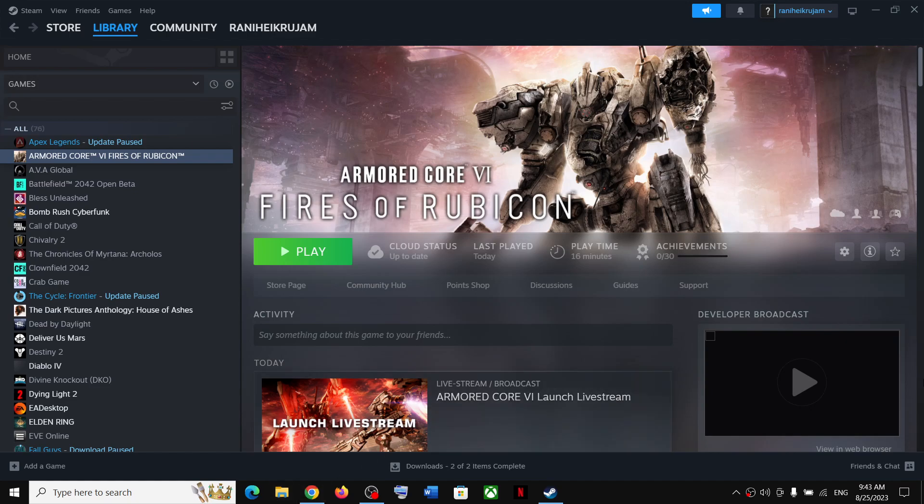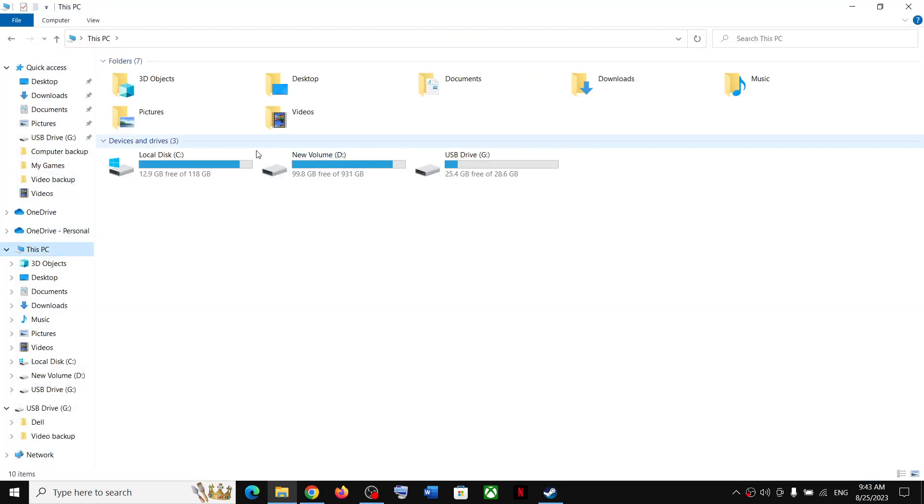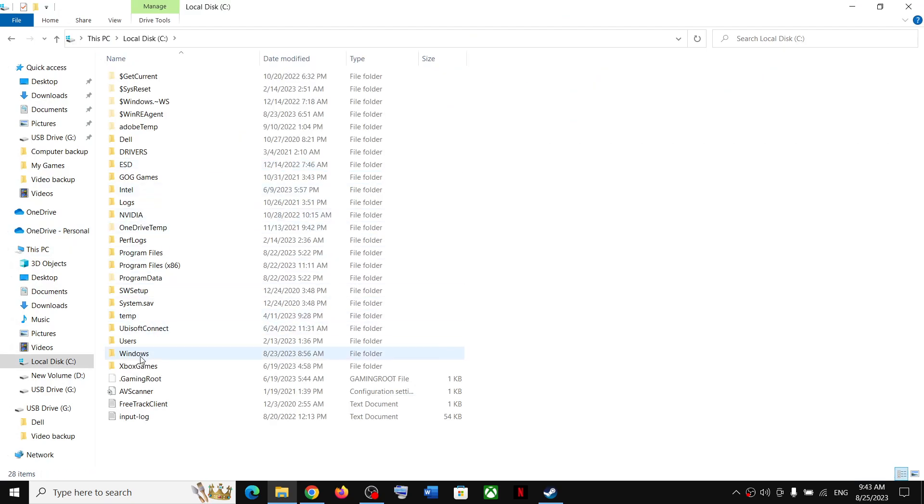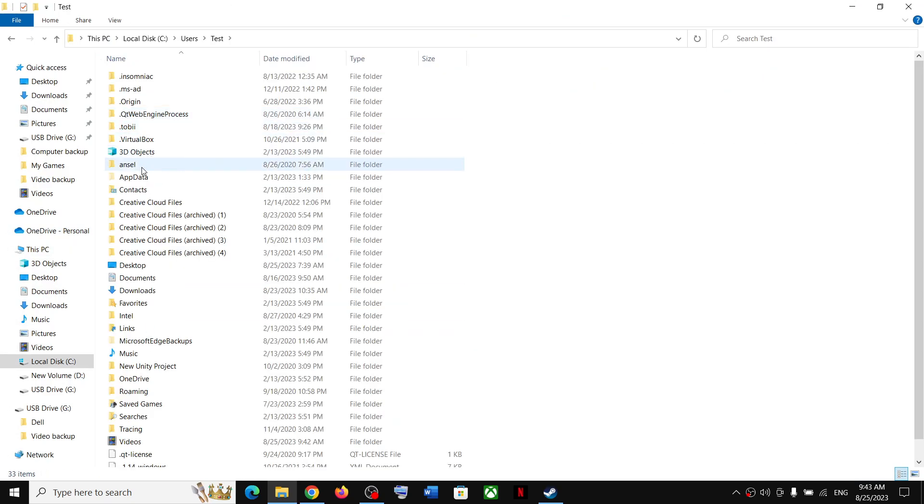Go to This PC, open C drive, now open Users folder, and then open your username folder. Now open App Data folder. If you don't see App Data over here...